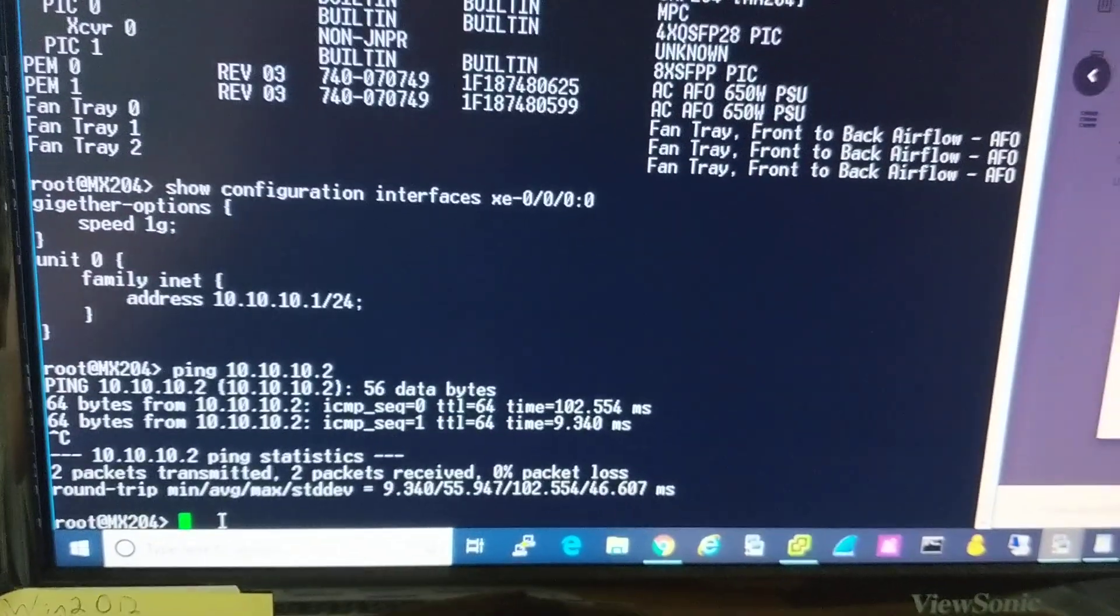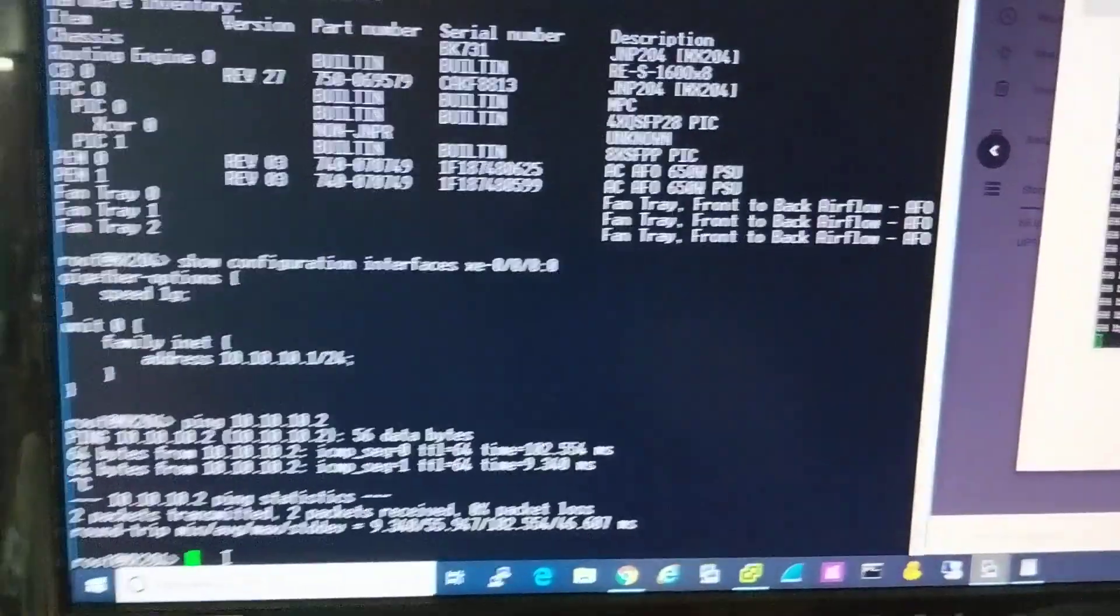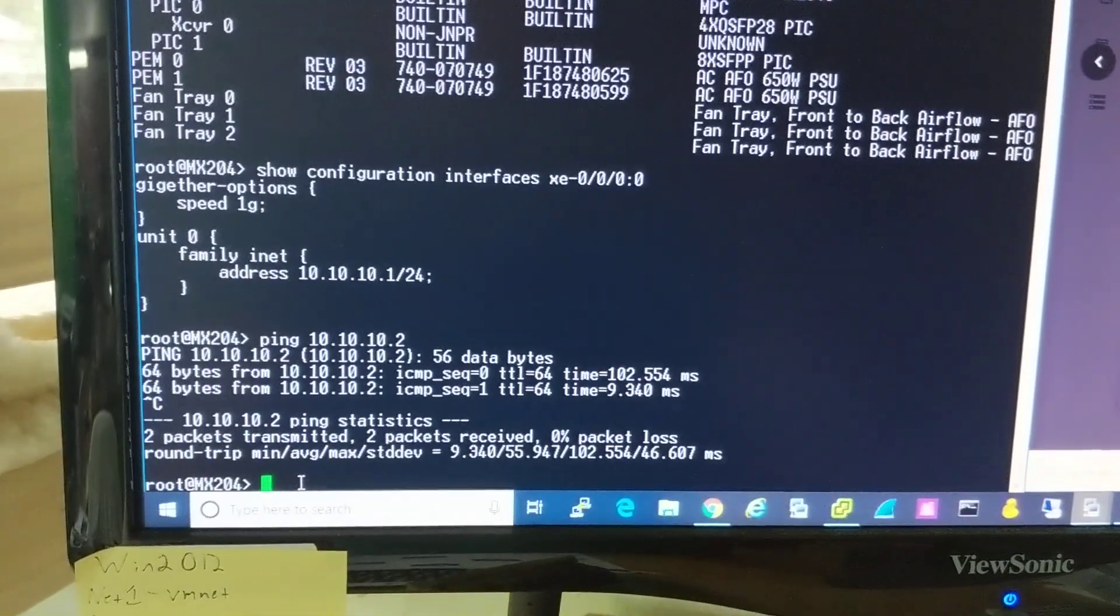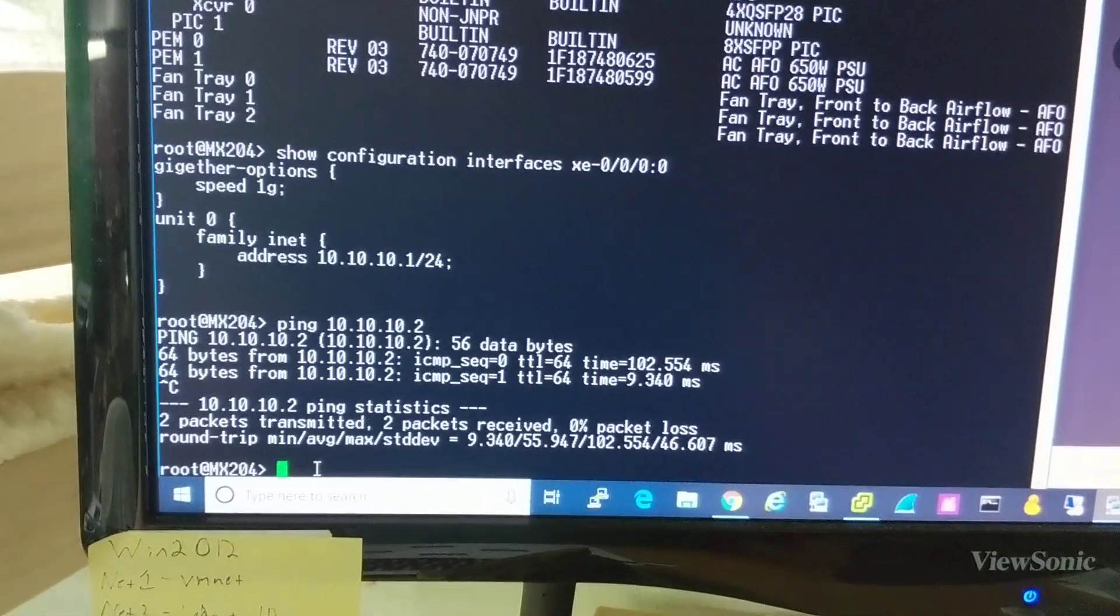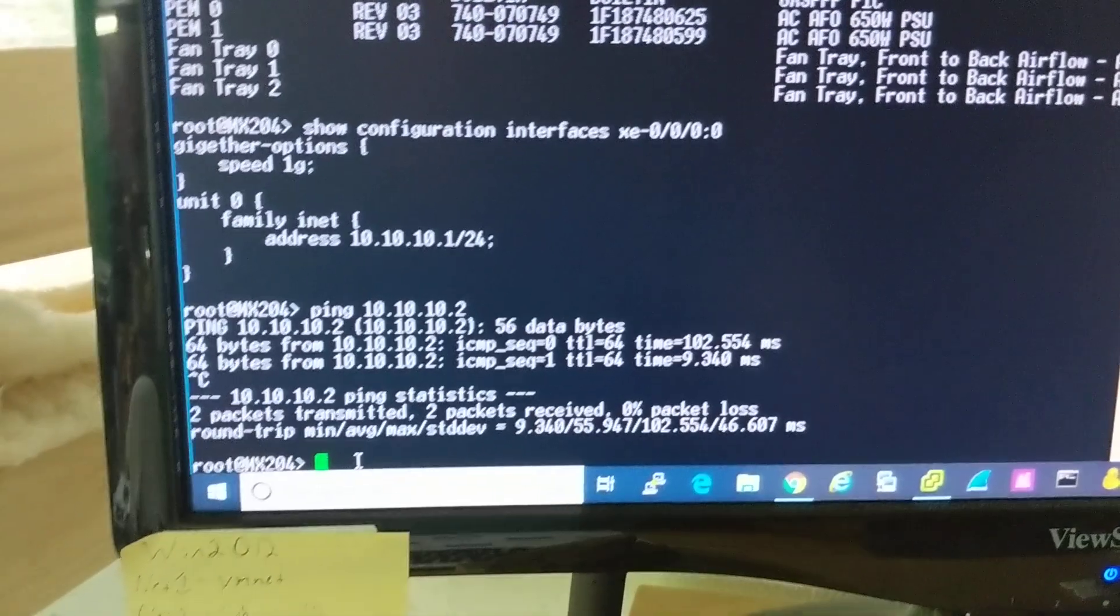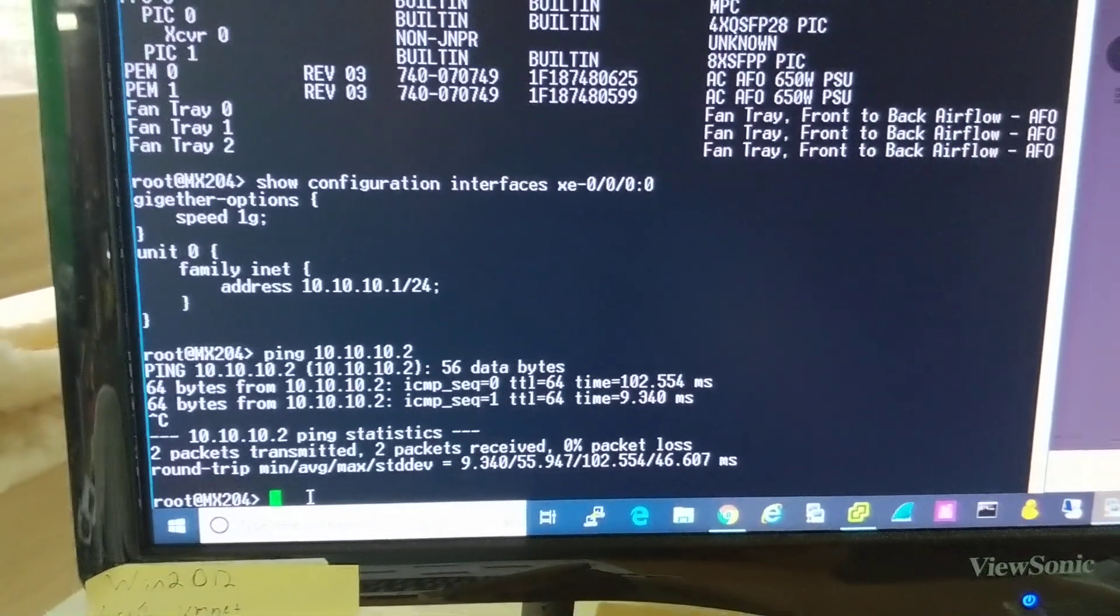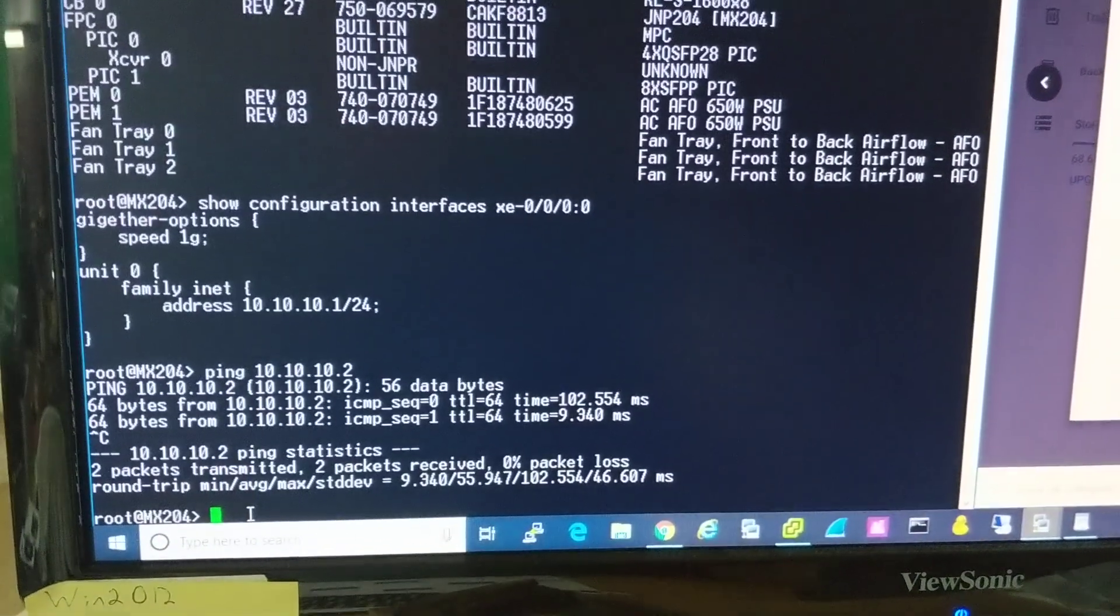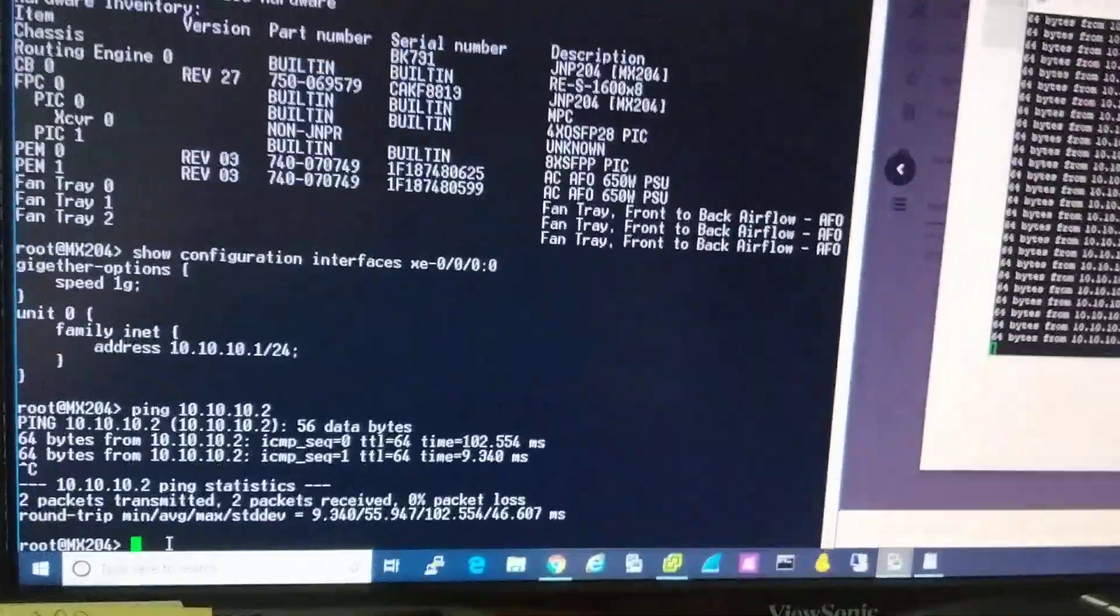So there you have it. If you want 1 gig copper on one of these switches, there is a path to see. You can use either a Juniper 1 gig copper, or obviously a Cisco, which likely means any others. And that little Mellanox adapter, which we don't sell, but I'm sure you can find them. That's it for now. Hope this is helpful.